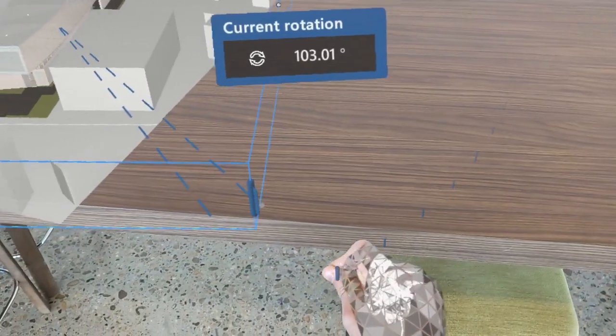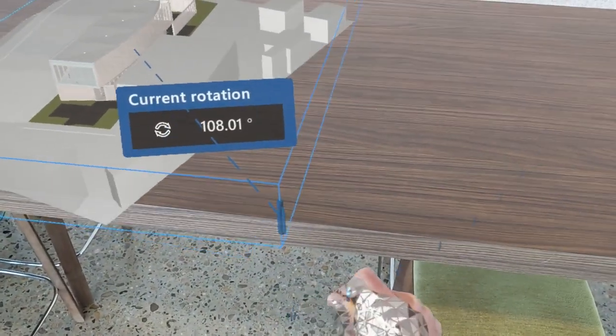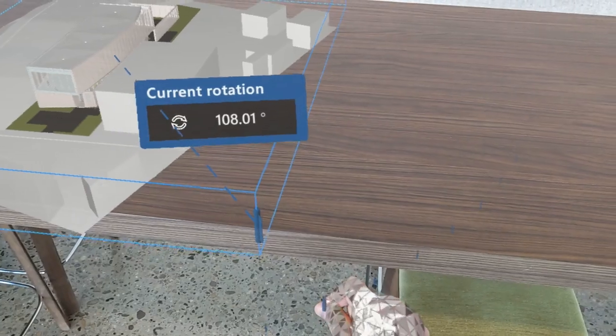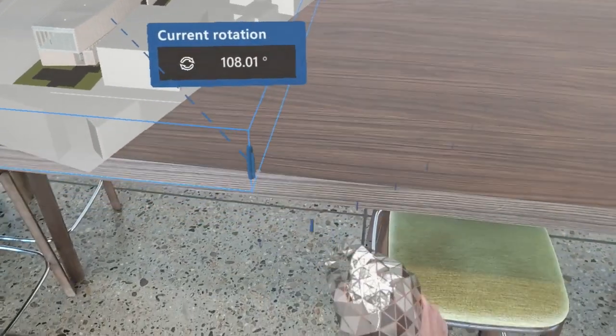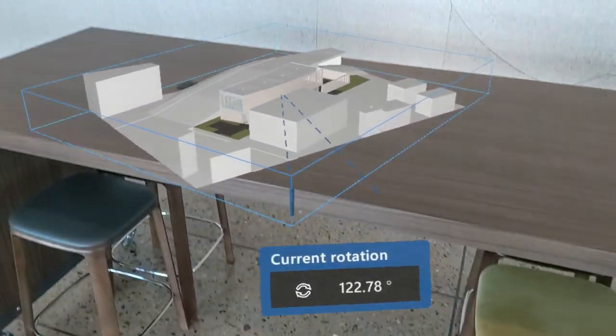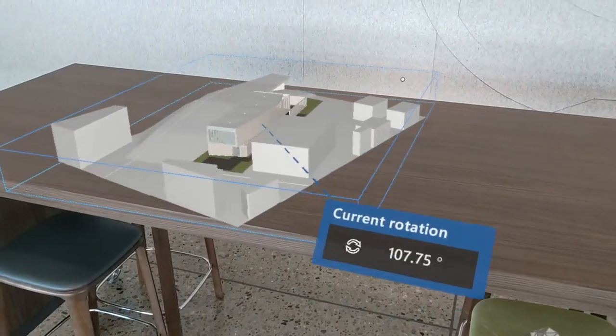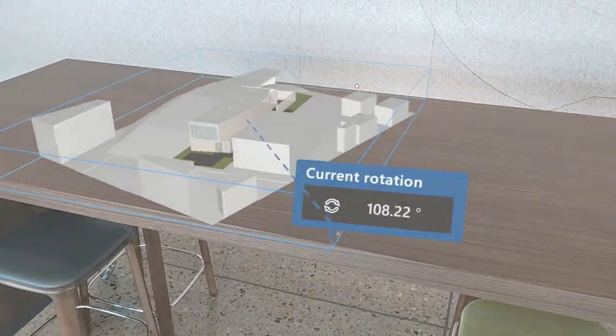So now I'm rotating in 5-degree increments, and if I pull my hand further away while still in near interaction mode, I have the ability to freely rotate the model.